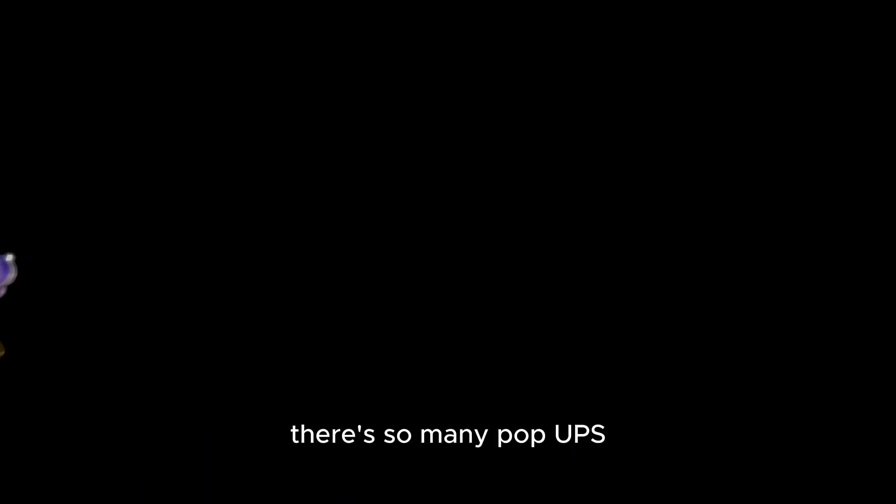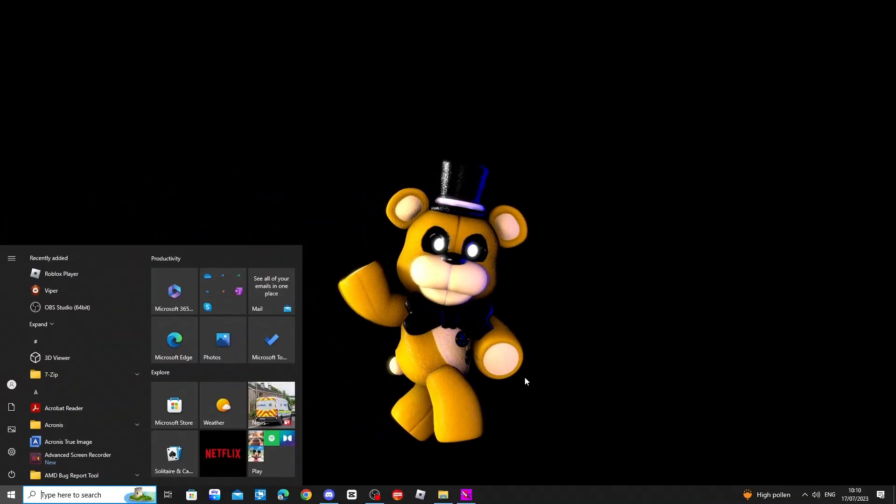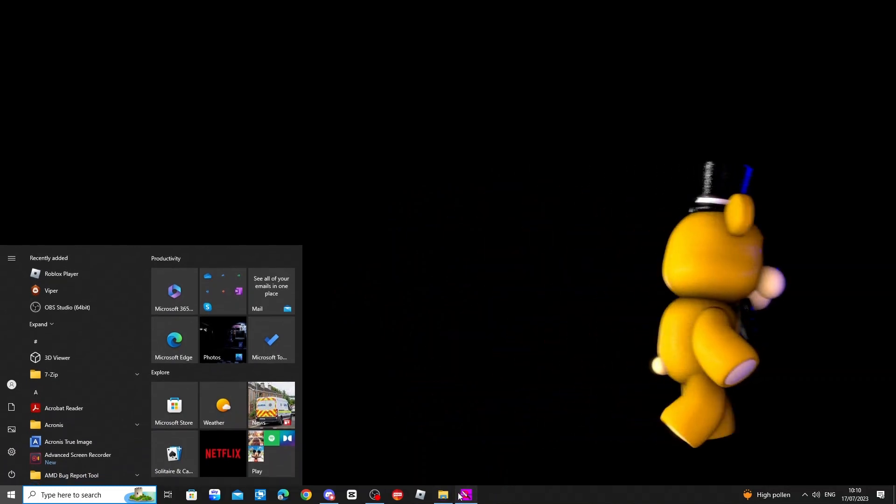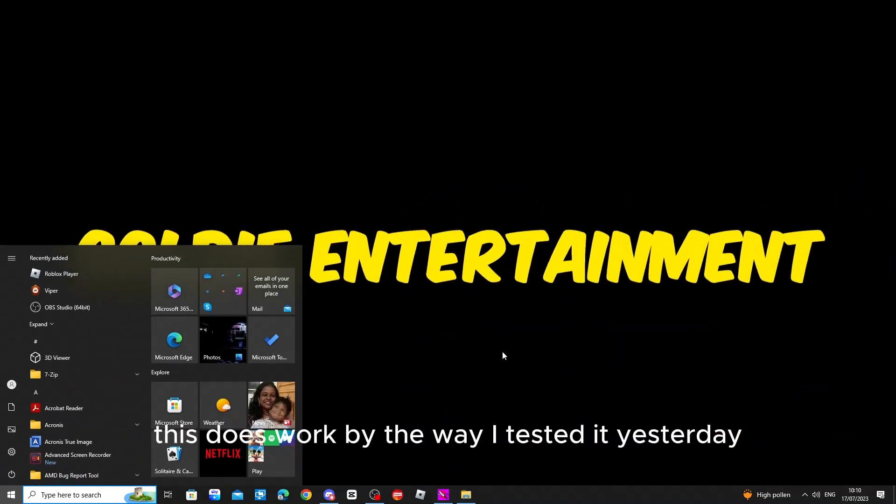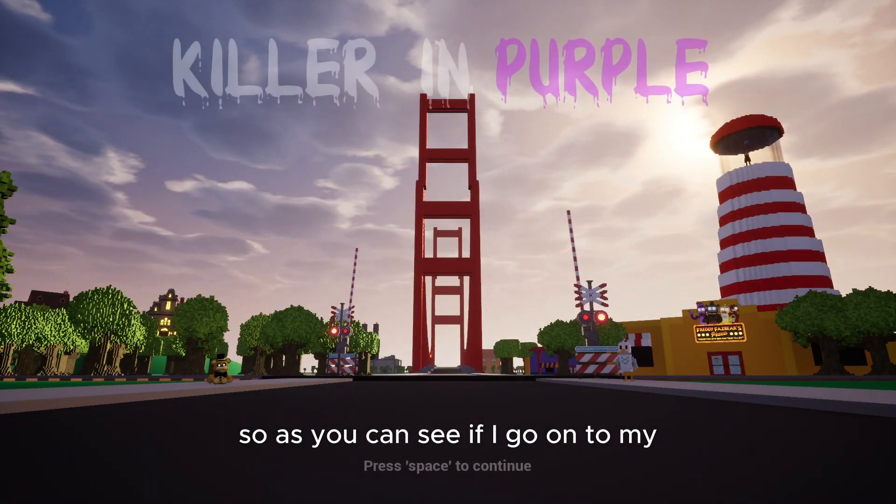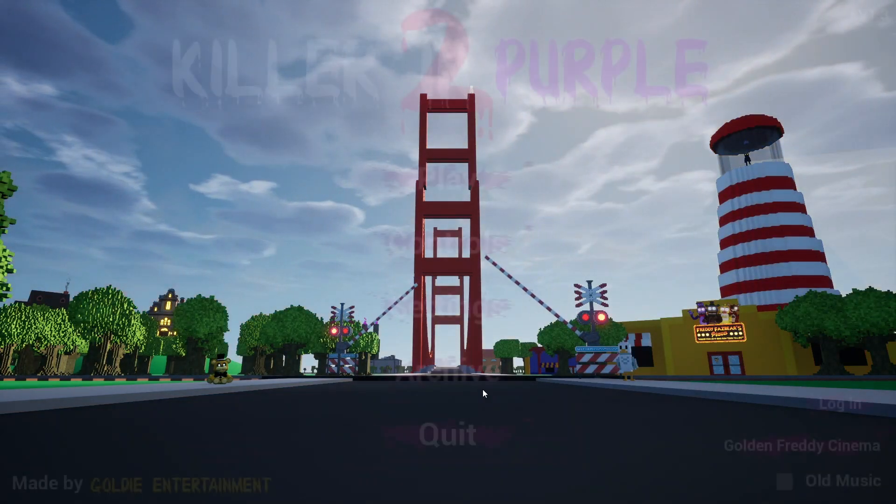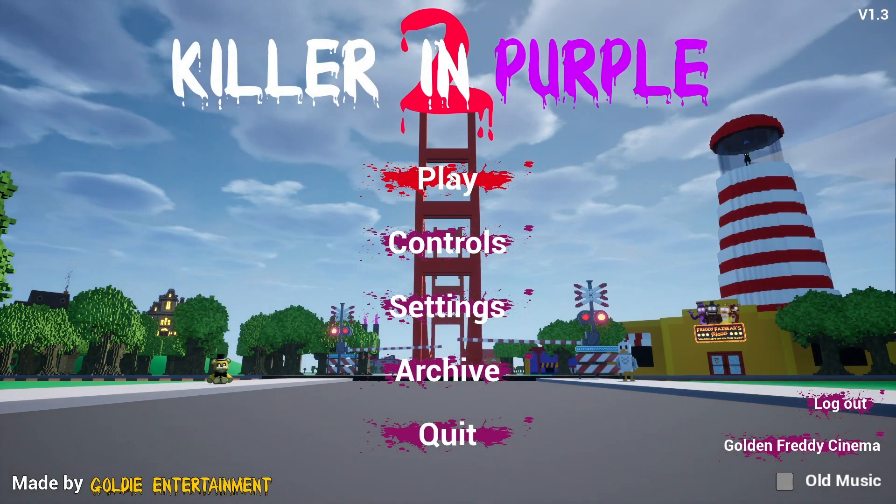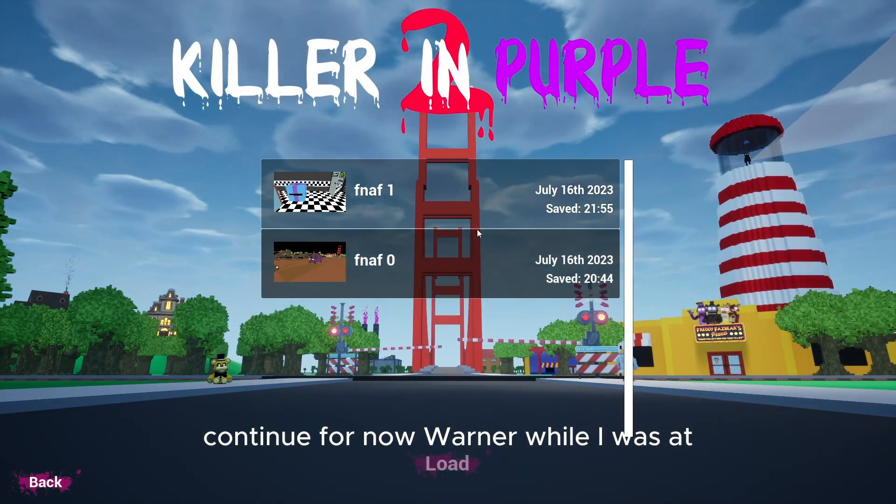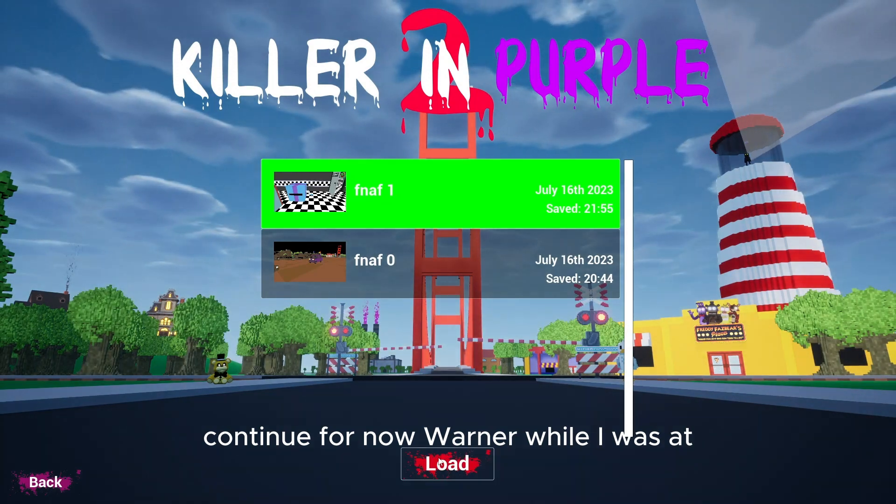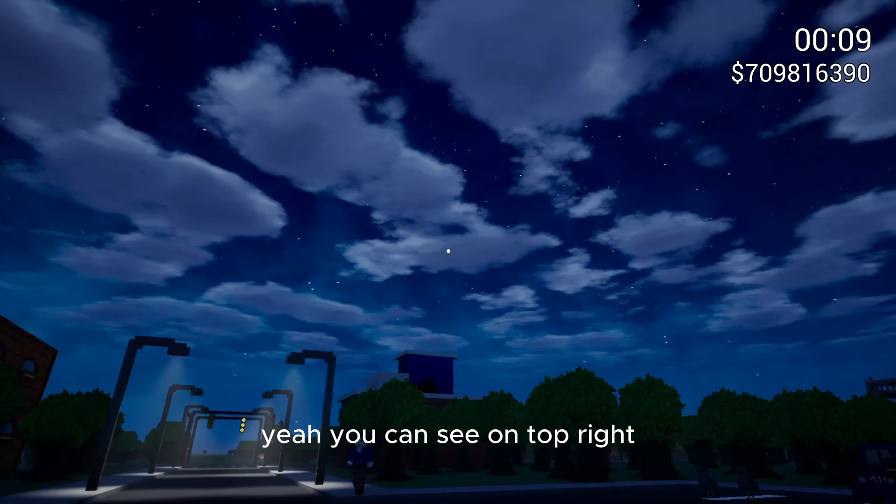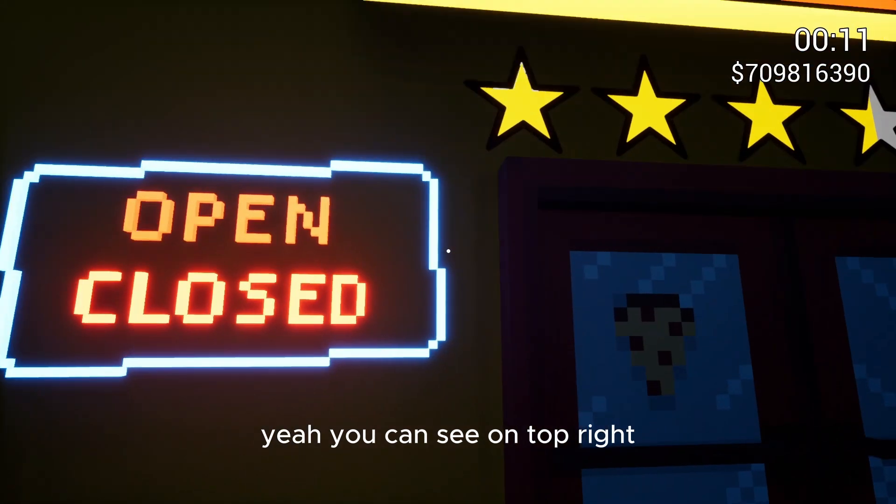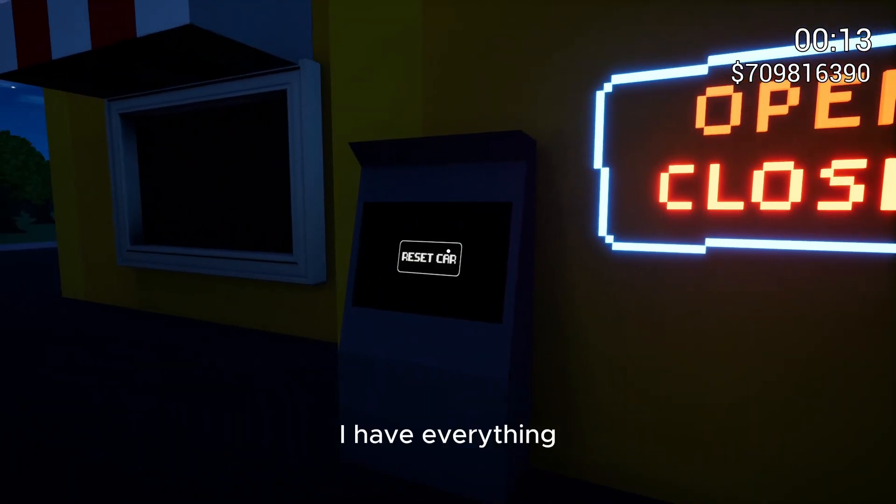There's so many pop ups. This does work by the way, I tested it yesterday. So as you can see if I go onto Continue, you can see on top right I have everything.